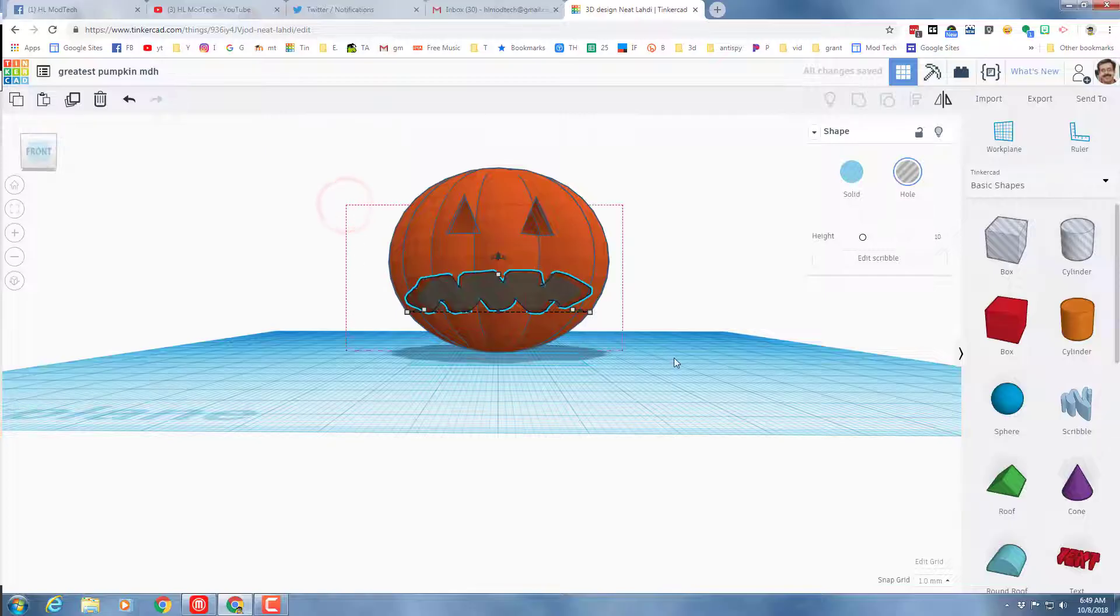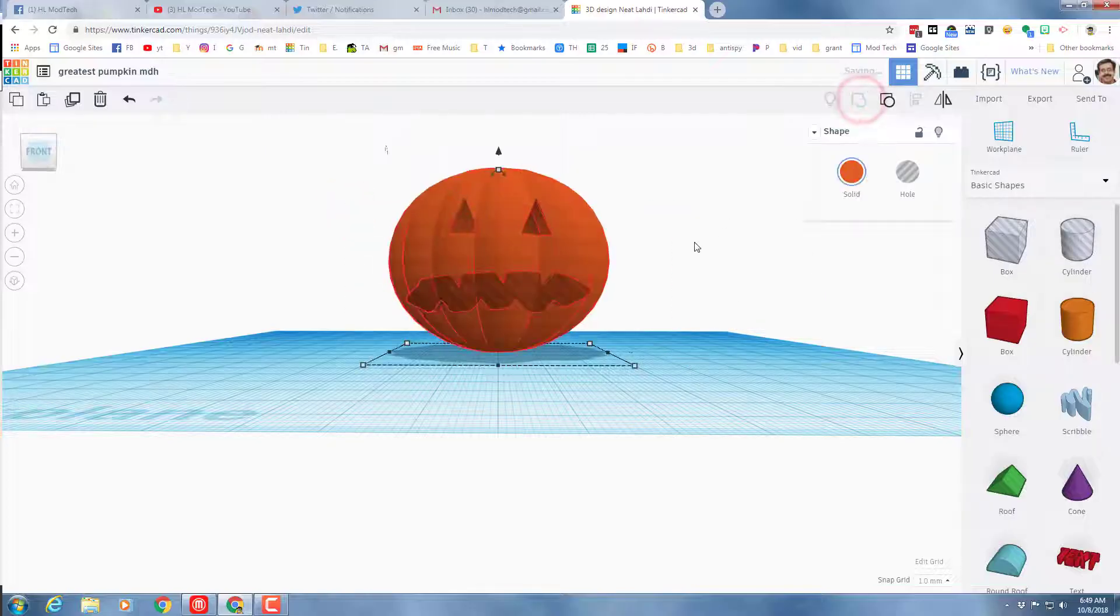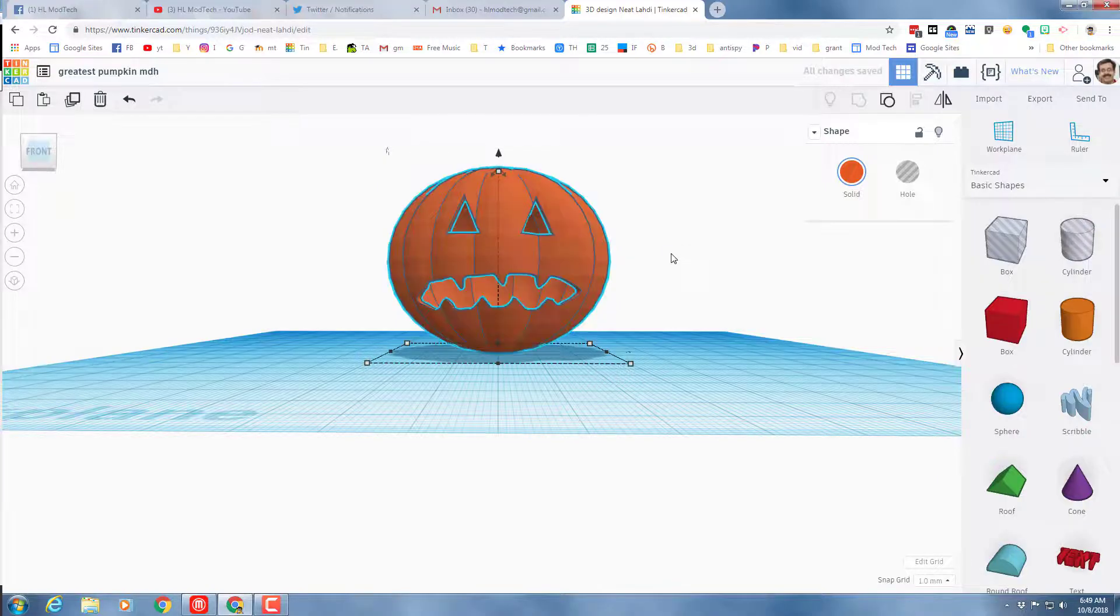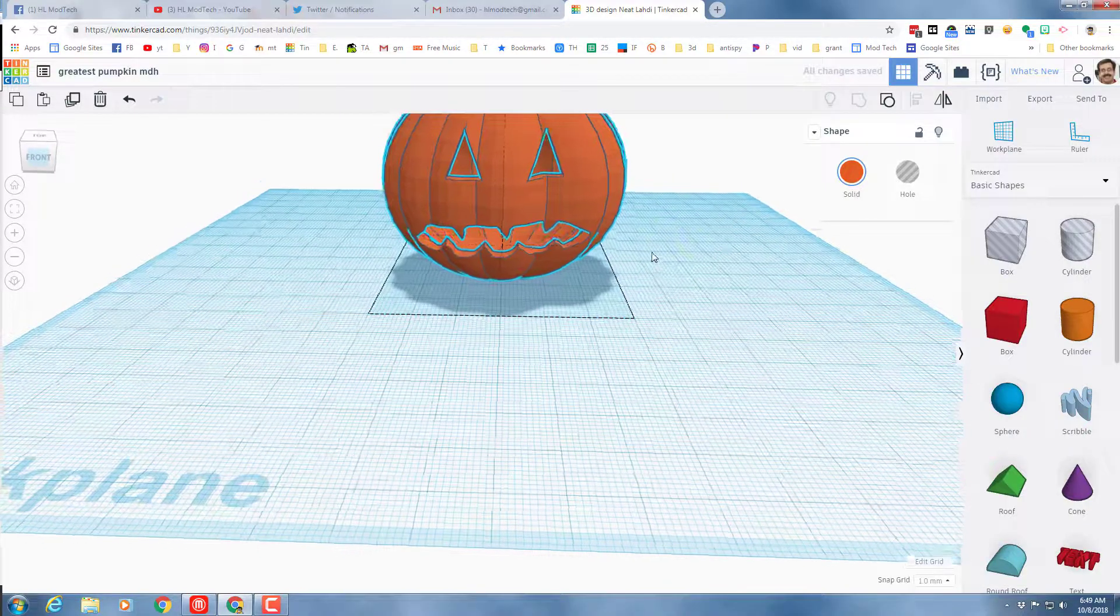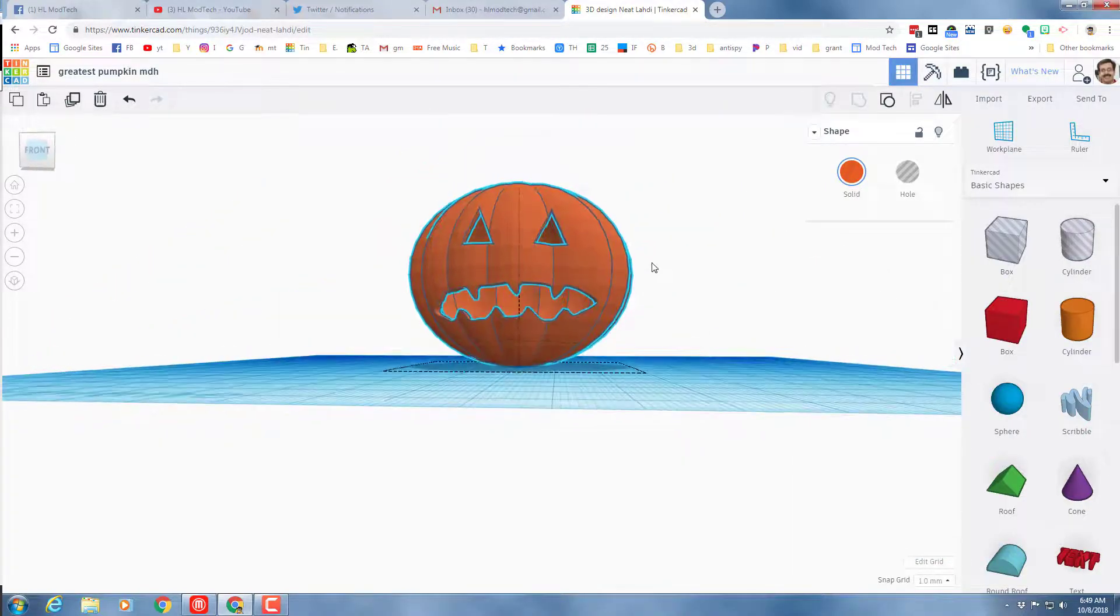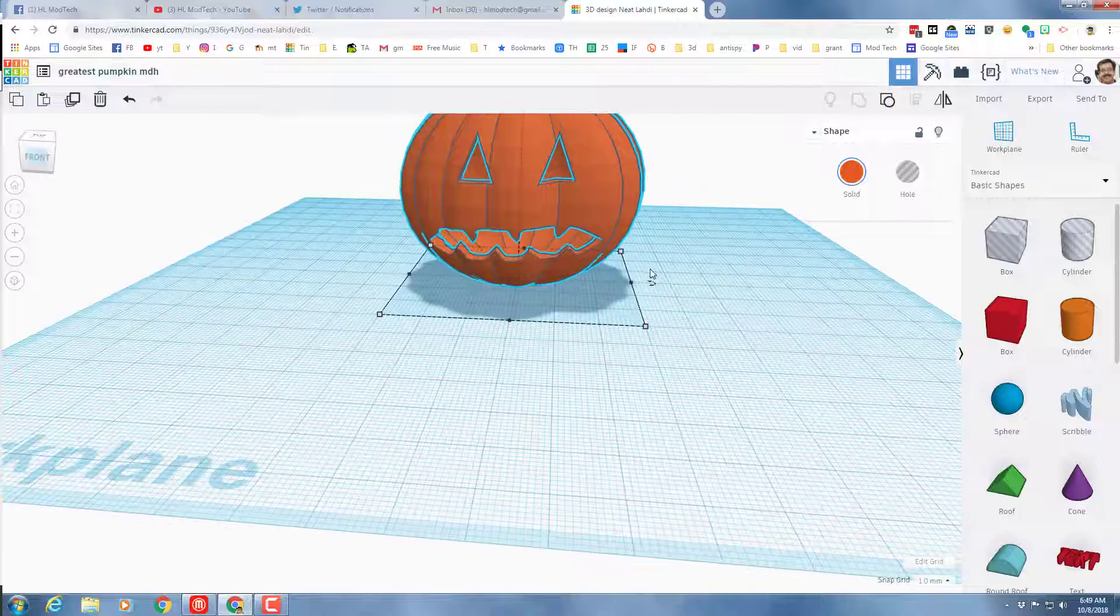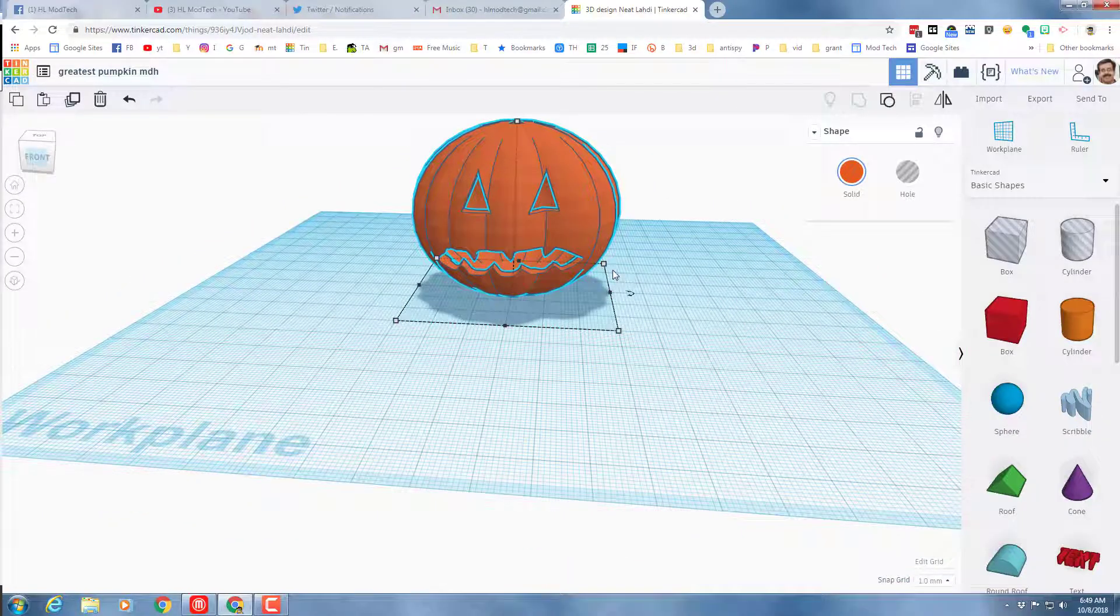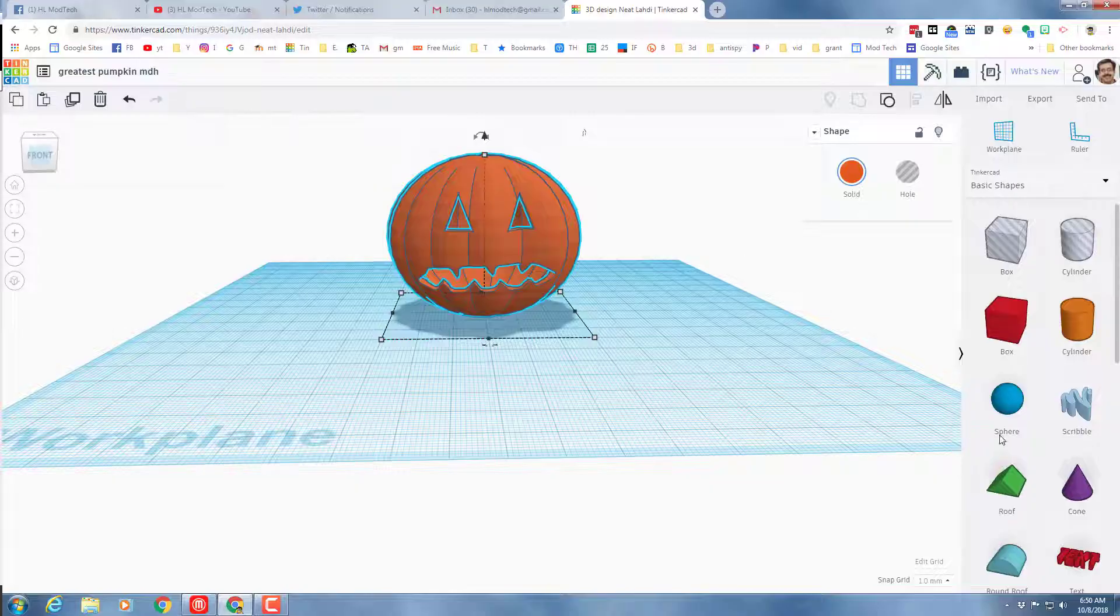It's moment of truth time friends. Let's select and group and see how cool the mouth looks. Oh look at that, we have got teeth, scary pumpkin built.